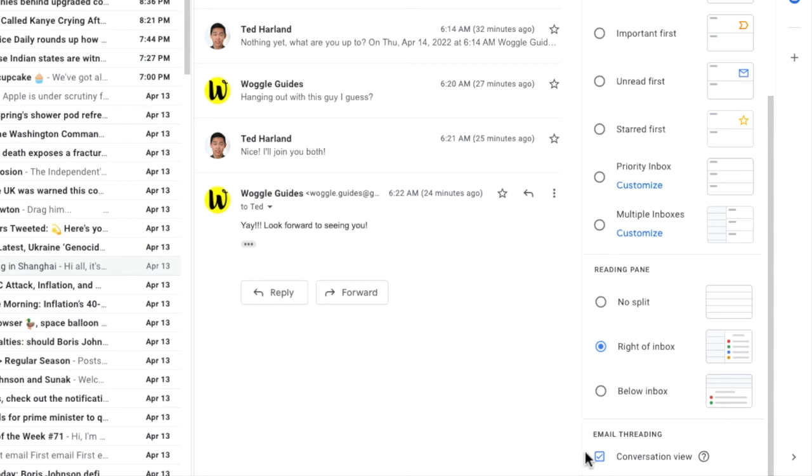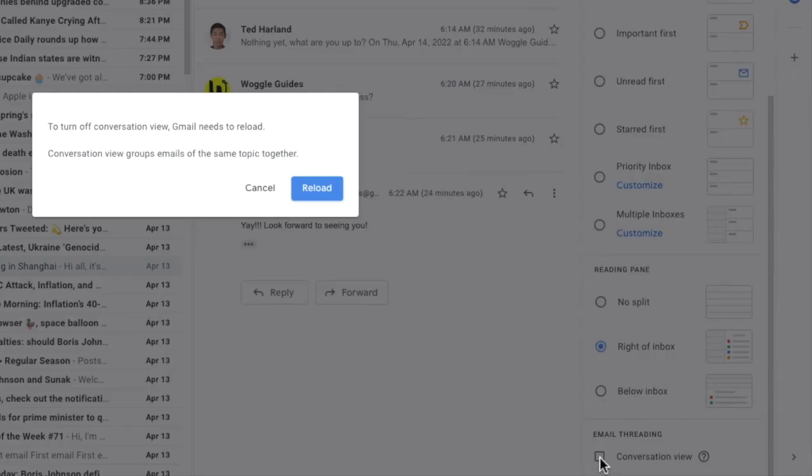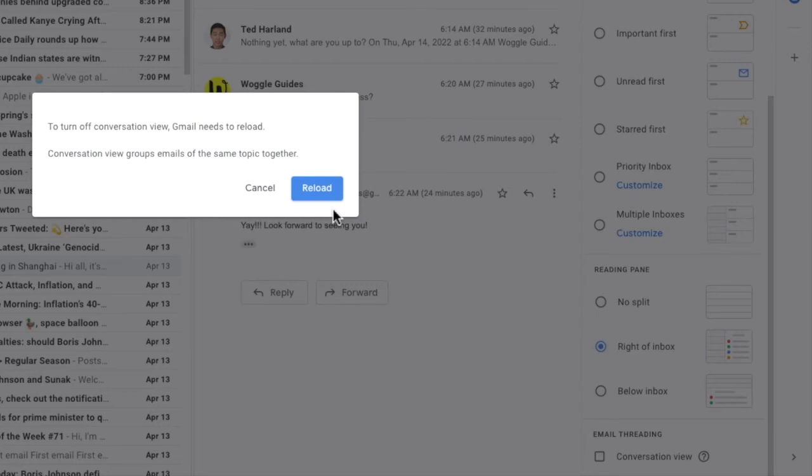To turn this off, all I need to do is click into the checkbox to remove that tick. A message then pops up confirming that Gmail will need to reload to show emails separately. This just means Gmail will restart. None of your emails will be lost when this happens.